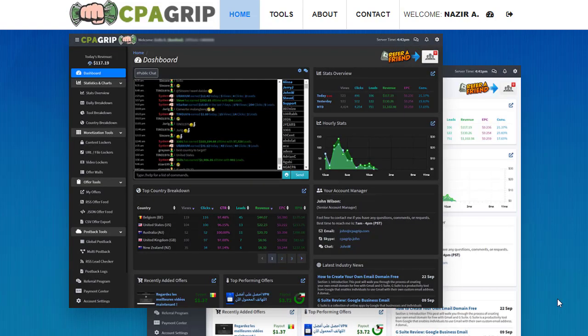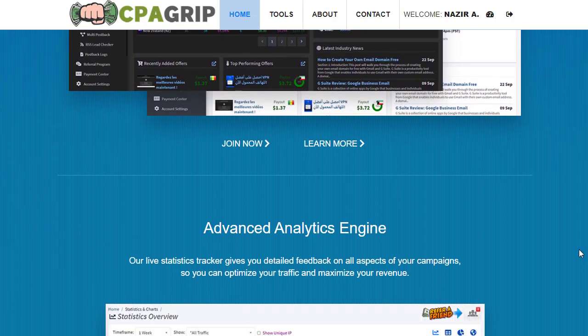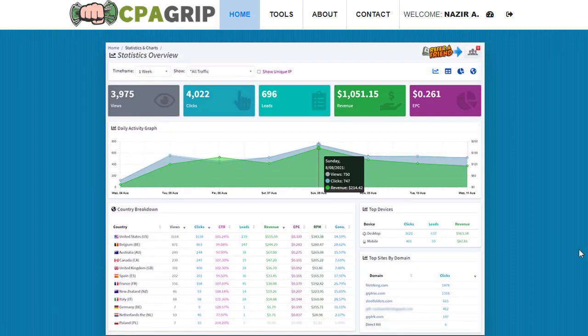Hey guys, welcome back with another brand new strategy. In today's video we are going to share with you an amazing method that you have never seen before. We are revealing a step-by-step tutorial on CPA marketing from A to Z, showing you how you can make money online with absolutely free traffic sources. At the end of this video you can implement this and start generating a decent amount of money.